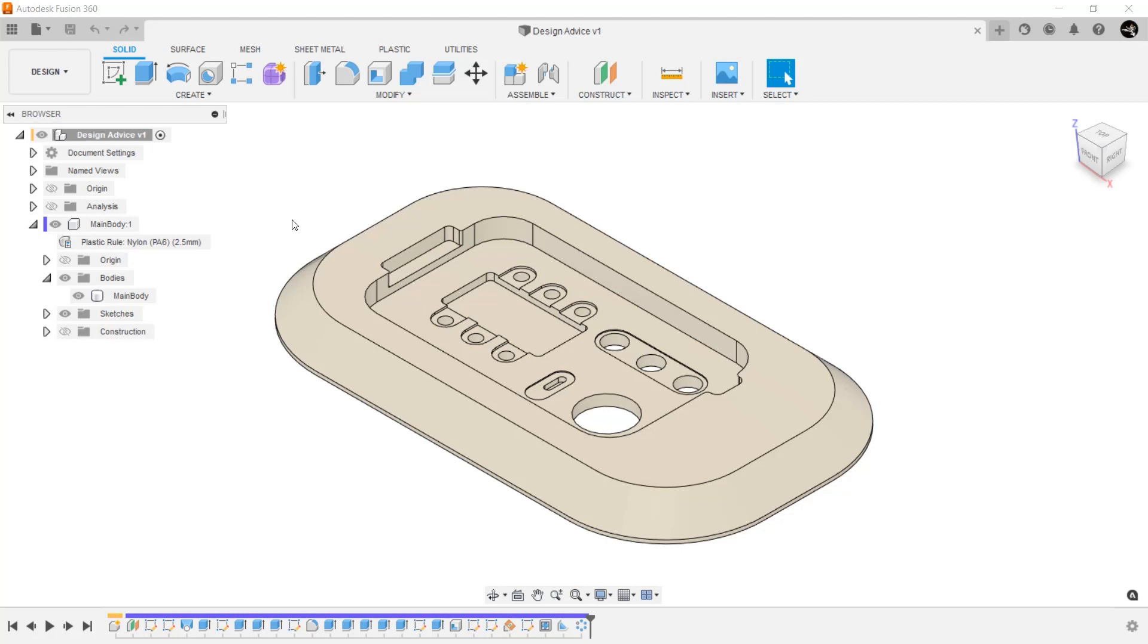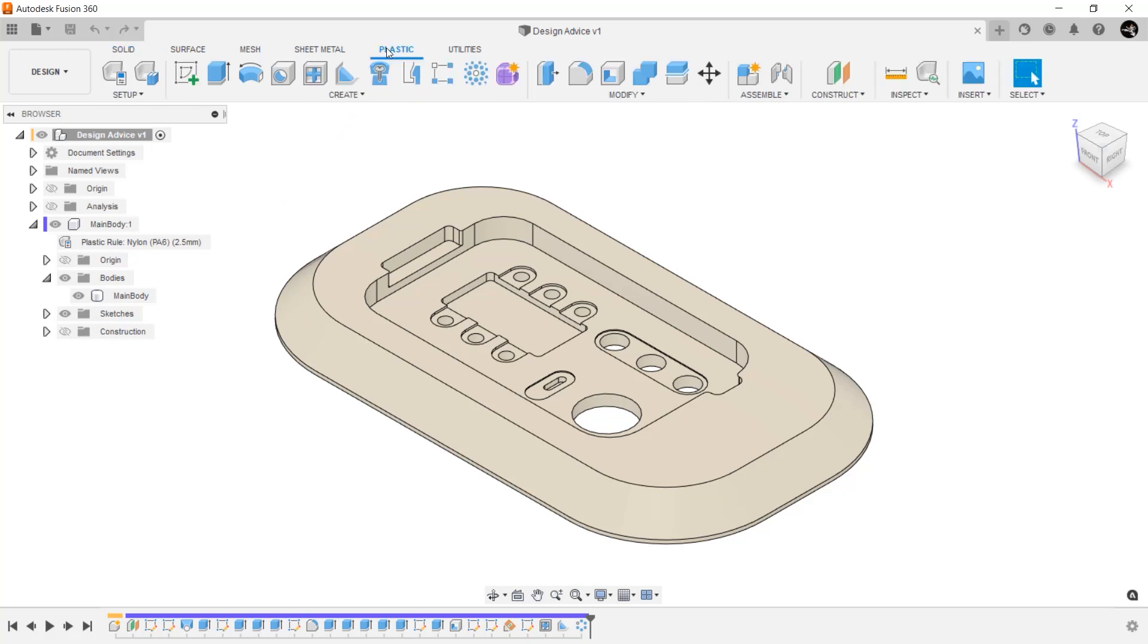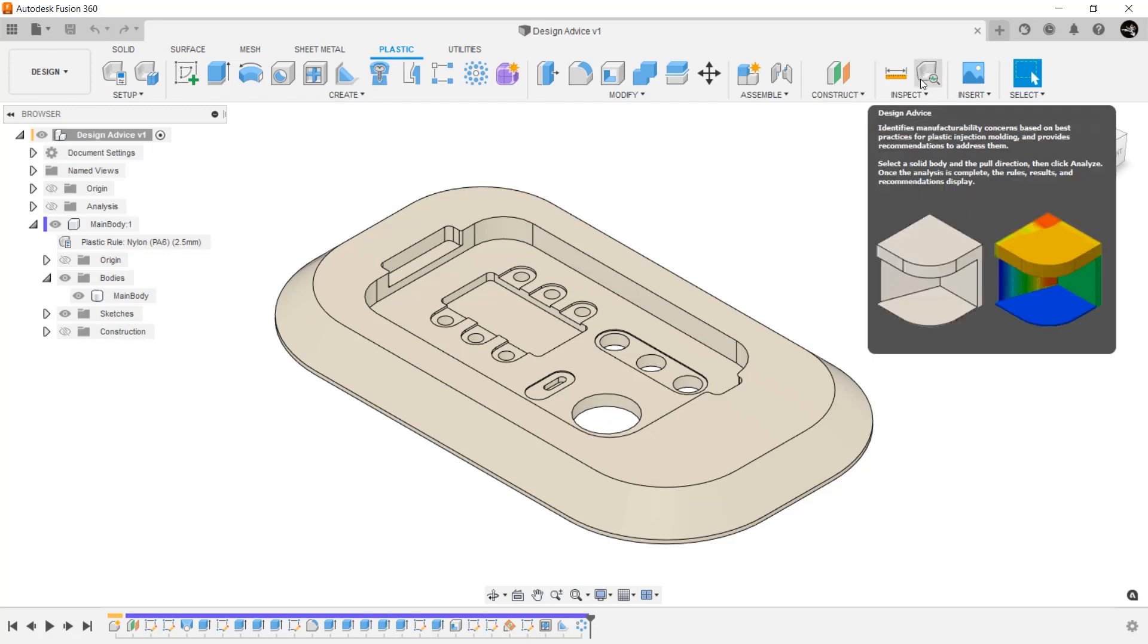First, open a 3D design in Fusion 360 with a plastic component. This is a key step, as all the analysis from Design Advice uses the rules you set up at the beginning of your design. Now that you have created your plastic part, simply select Design Advice in the Plastics tab to get started.